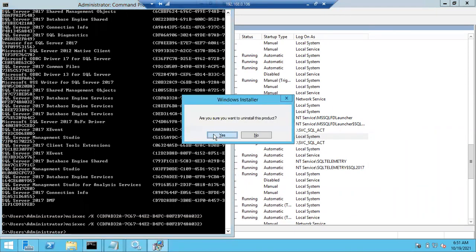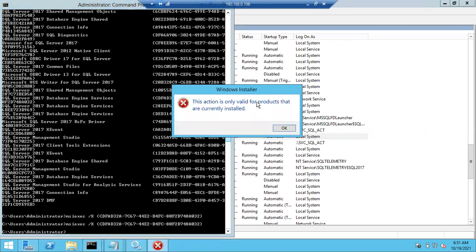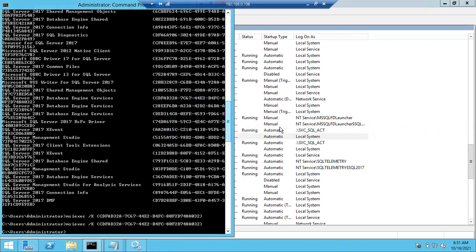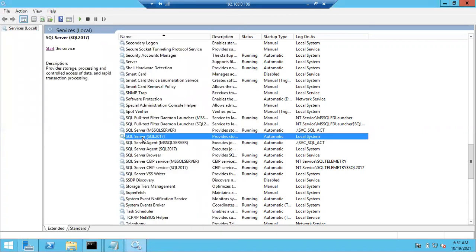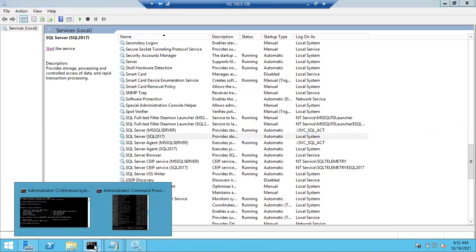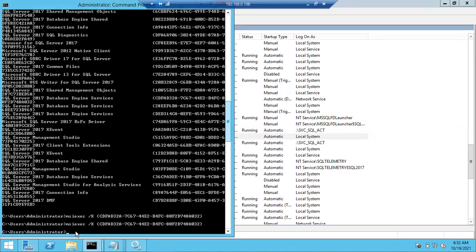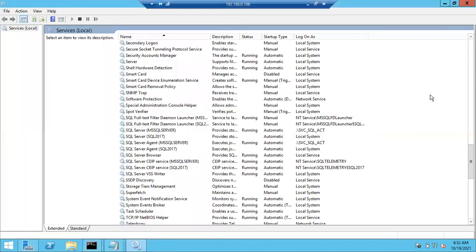If running the command again shows 'this action is only valid for products that are currently installed,' that confirms it was removed. Simply restart the Windows server and the instance will disappear. This is how we forcefully remove SQL components — using the same command msiexec /x with each component's GUID number copied from the list. Thank you for watching, please subscribe for more videos.